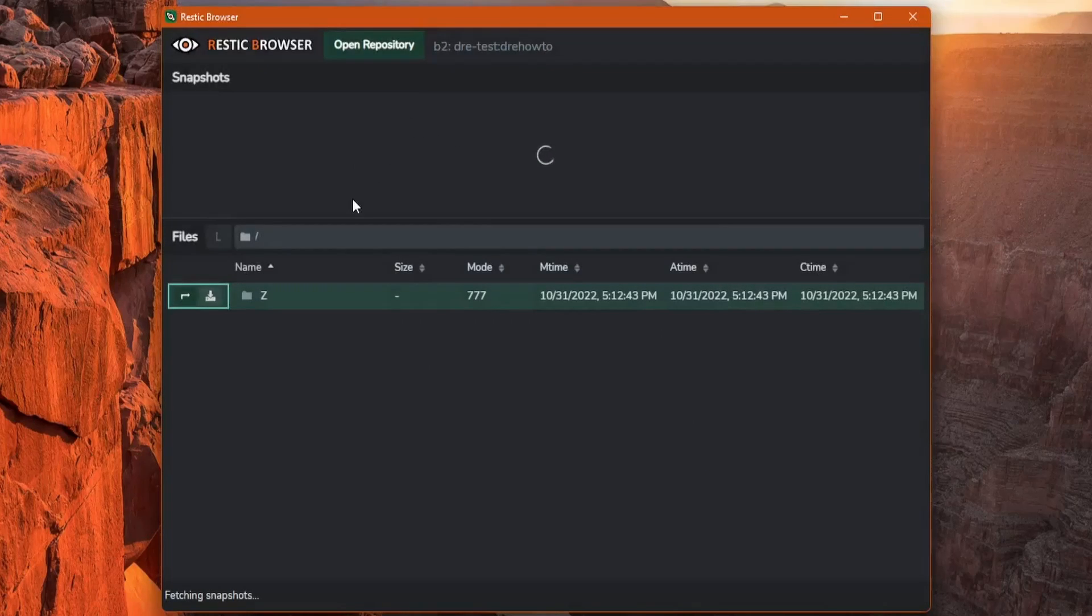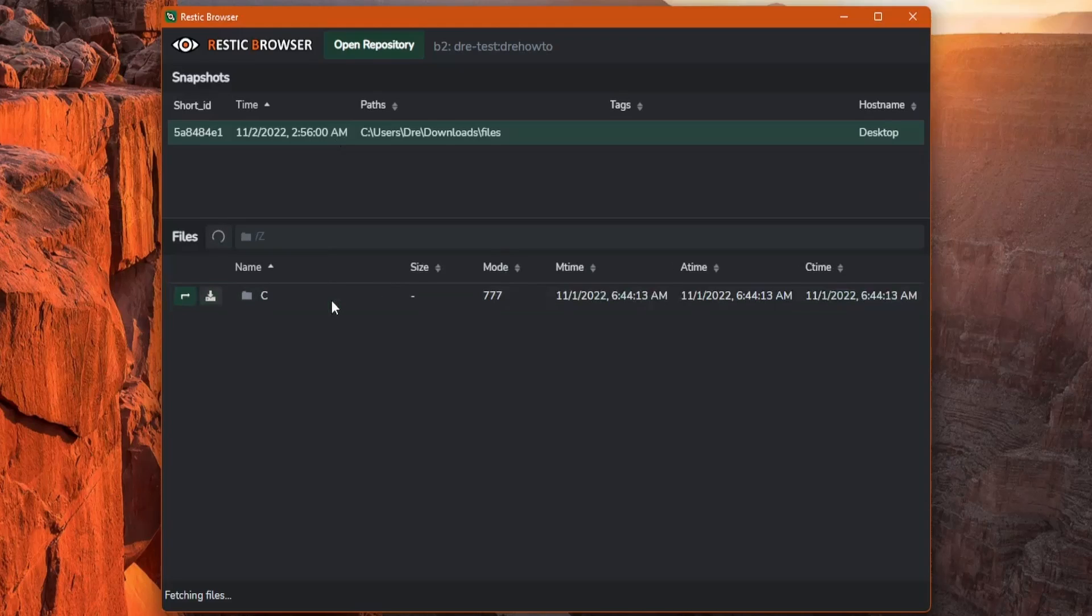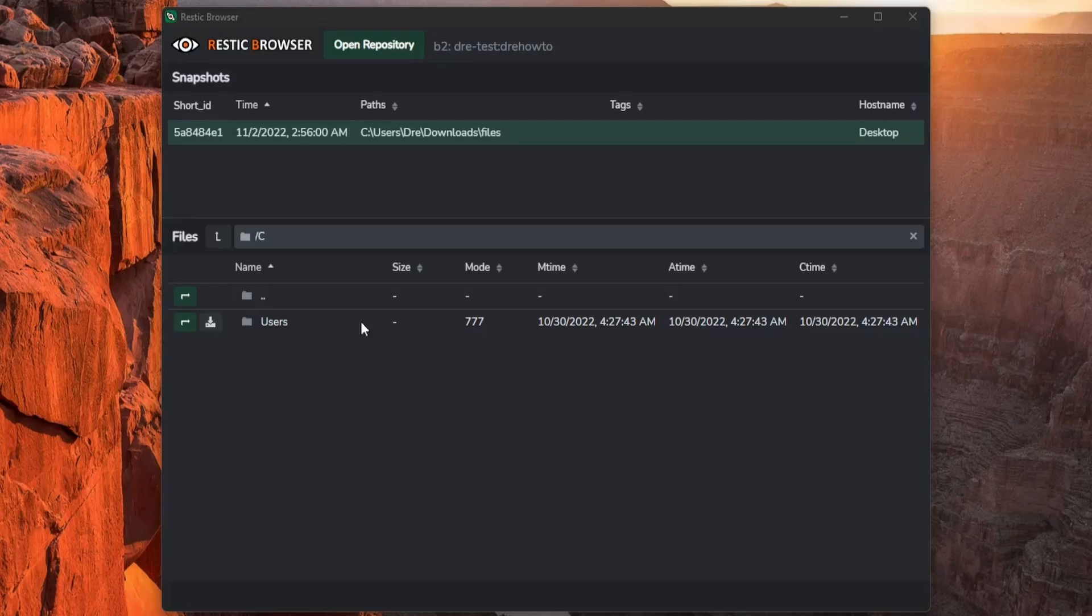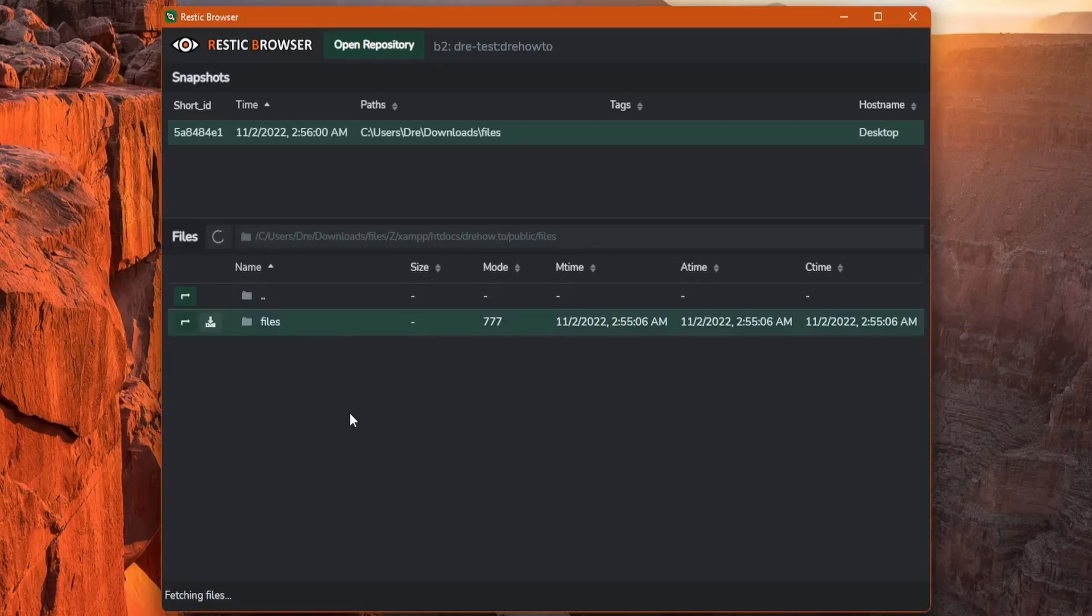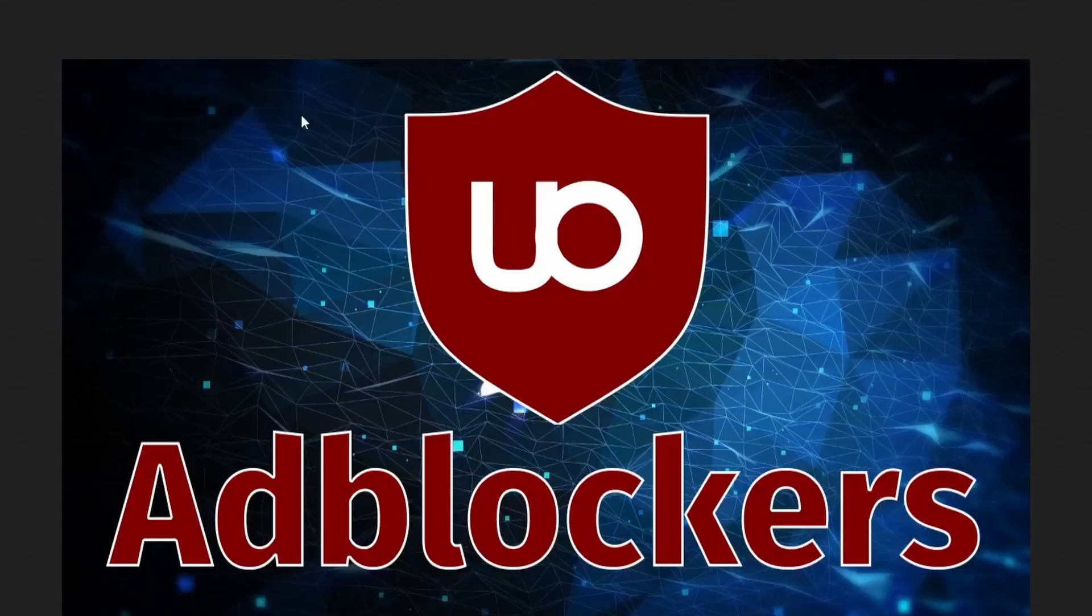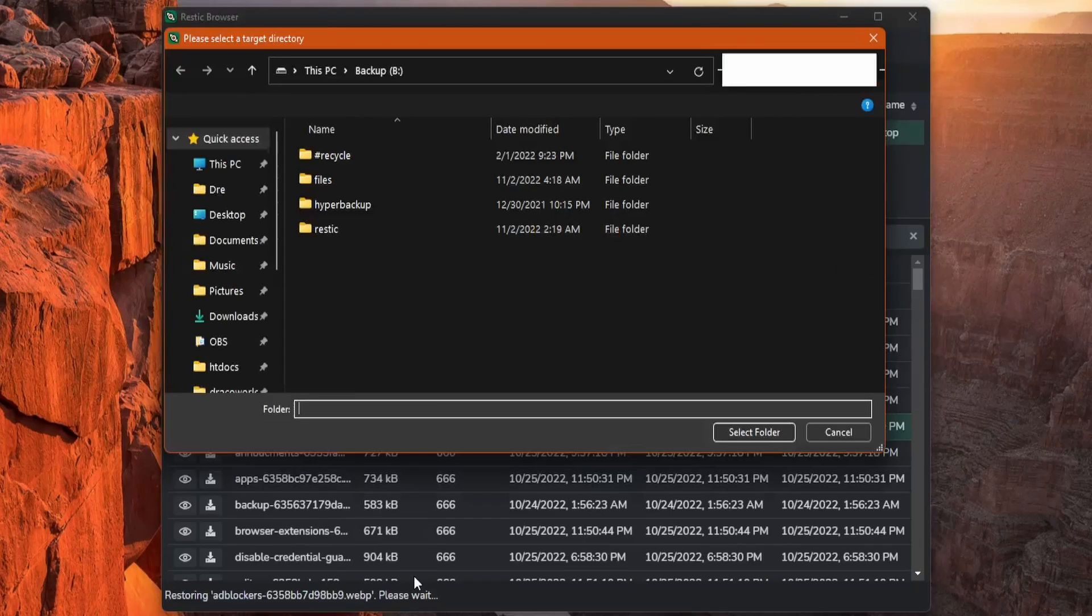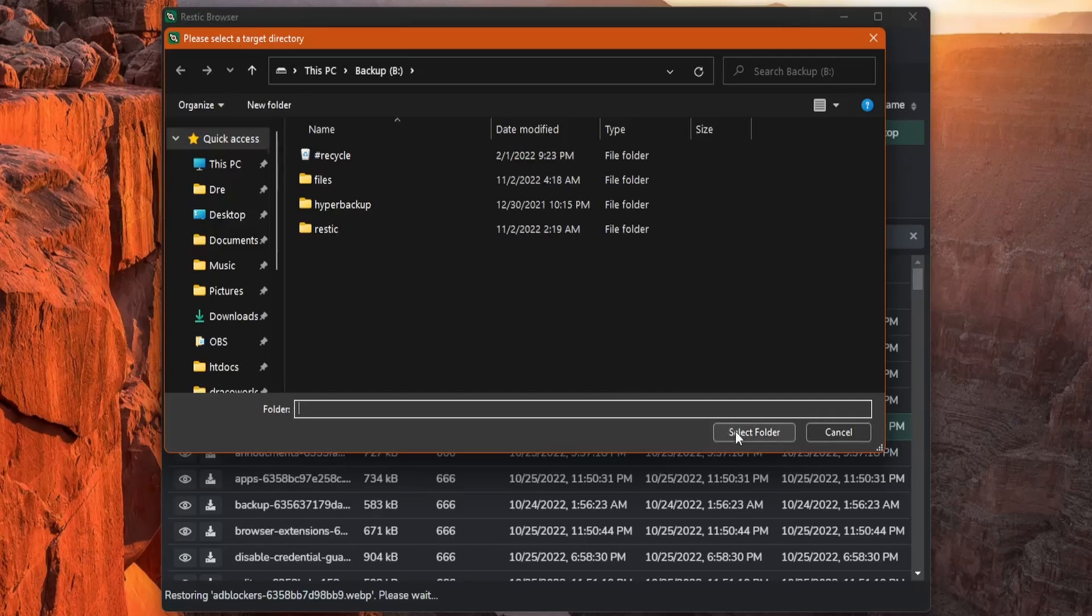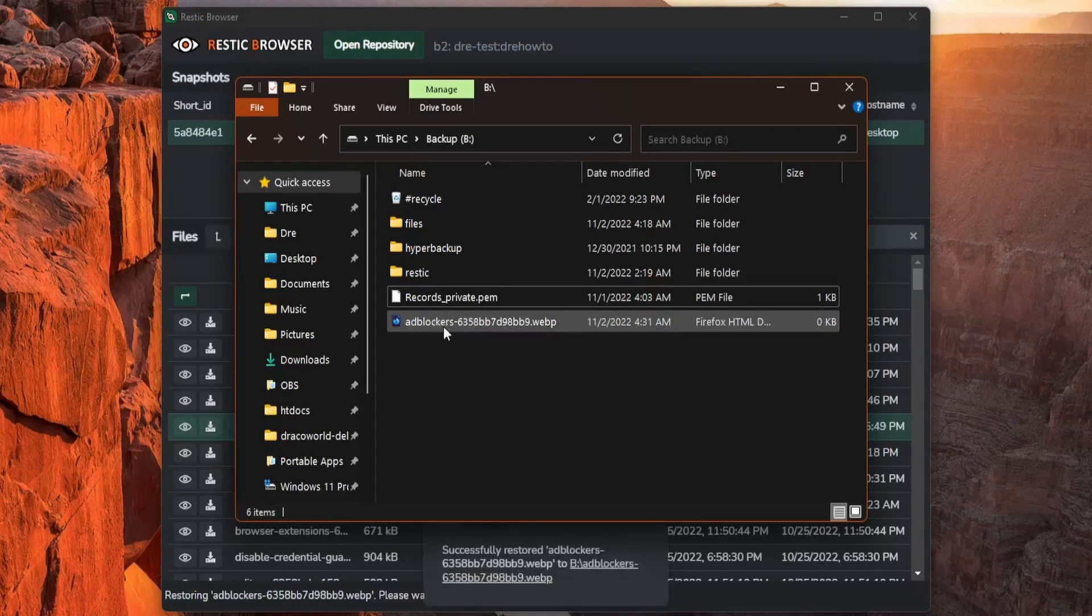And now we're connected to our Backblaze, where we can browse our snapshots. I have one here. Now browsing through the cloud repositories will be slower, obviously, since we're connected over the network. So keep that in mind. And like before, after you browse through what you want to look for, find the files that you want, you can simply click on the eye icon to open the file. And here it opens up one of my thumbnails or download the file straight to your system. Like so.